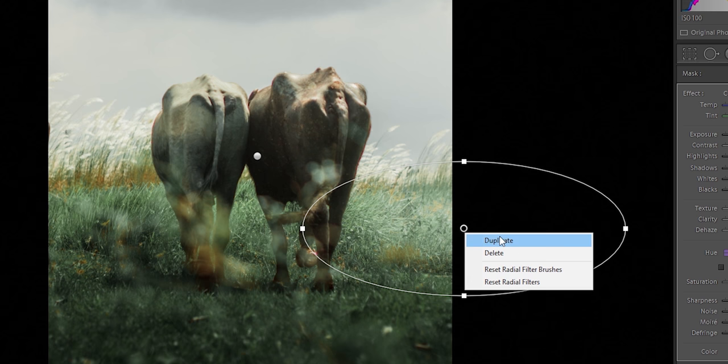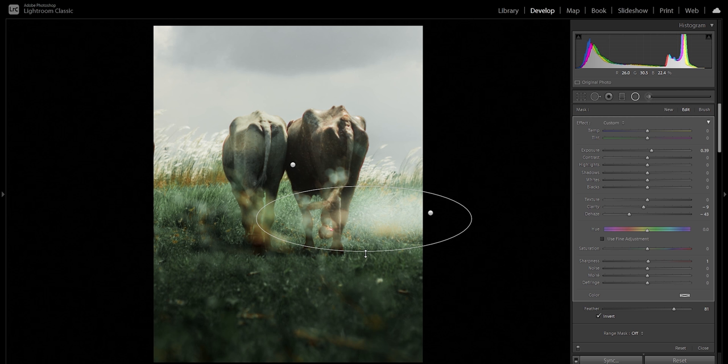Create or duplicate as many radial tools as you need. Intensity bohat kam rakho aur zyada baar use karo, lekin thoda thoda karke. Composition ko dhyan mein rakh ke, horizon line ke intersection pe surrounded karke use karo and you will end up with a realistic fog — even in 40 degree temperature.